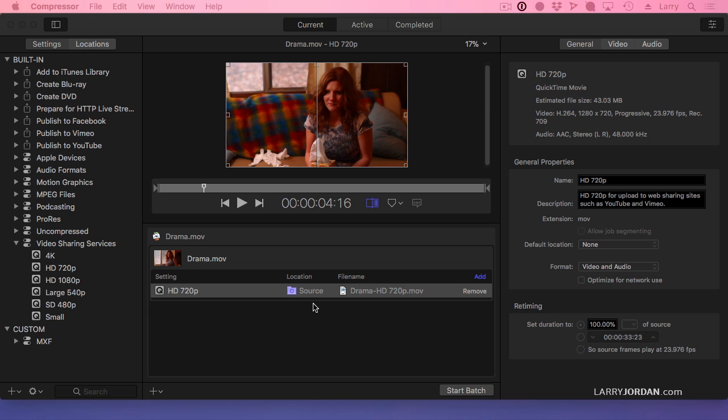So storing them with the source requires me to remember where the source movie is. Way too complex. My brain can't deal with that. So what I'm going to do instead is set a destination for all of my compressed files so I never have to worry about this.